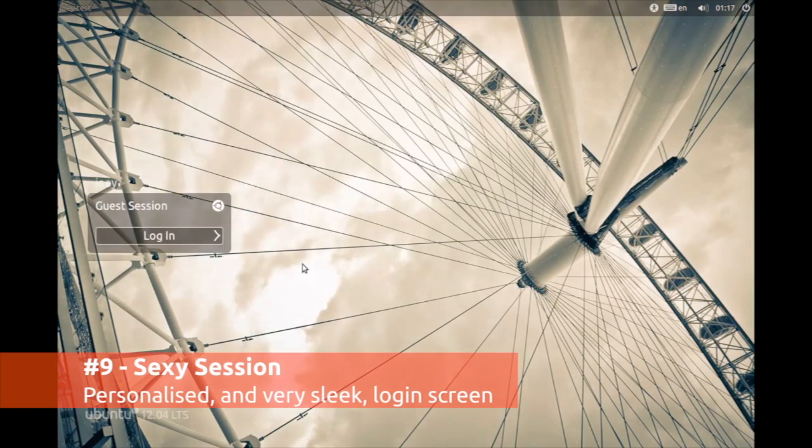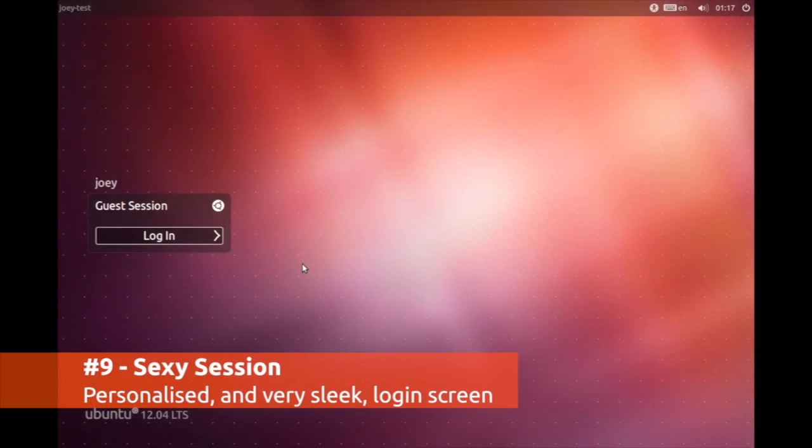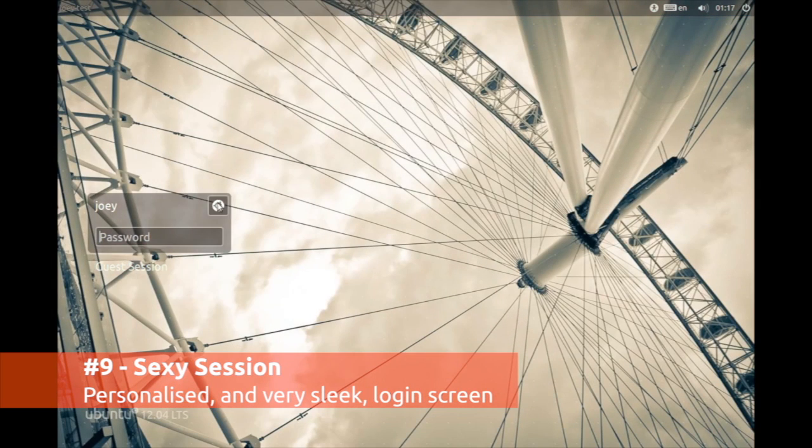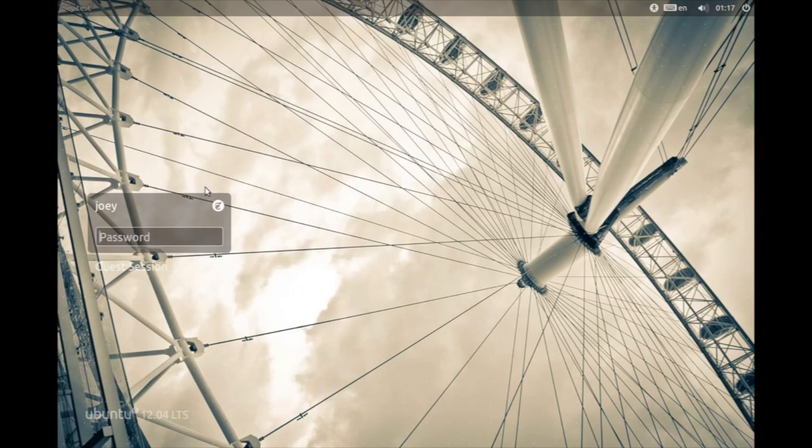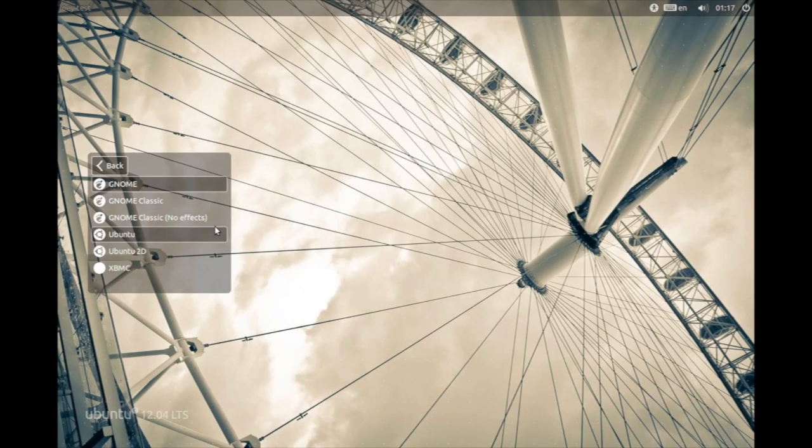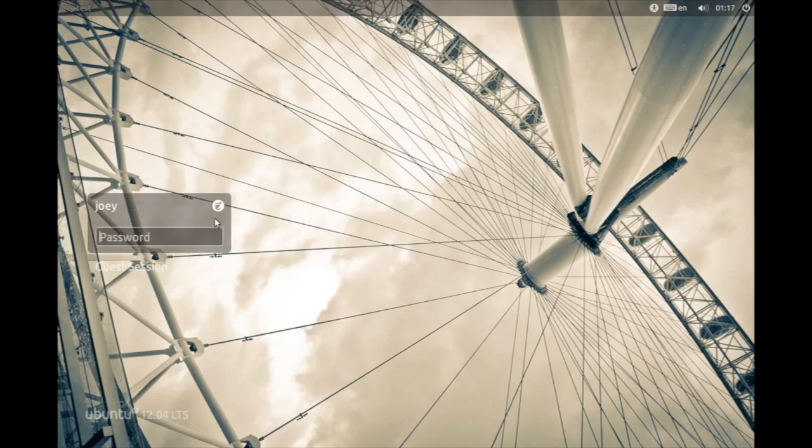Logging in in Ubuntu 12.04 is now a sexy personalized affair, with the background wallpaper of each user's desktop also displayed on the login screen.